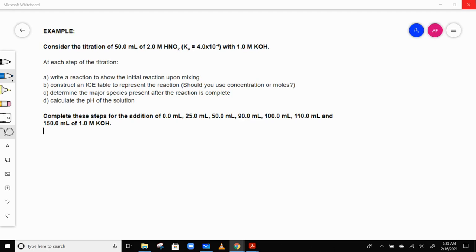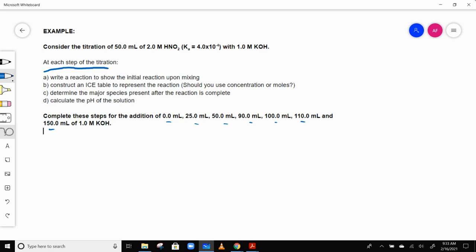We have 50 milliliters of 2 molar HNO2 with a Ka of 4 times 10 to the negative 4th, and we're titrating it with 1 molar KOH. For each step, we're going to write the initial reaction, construct an ICE table, determine the major species, and calculate the pH.